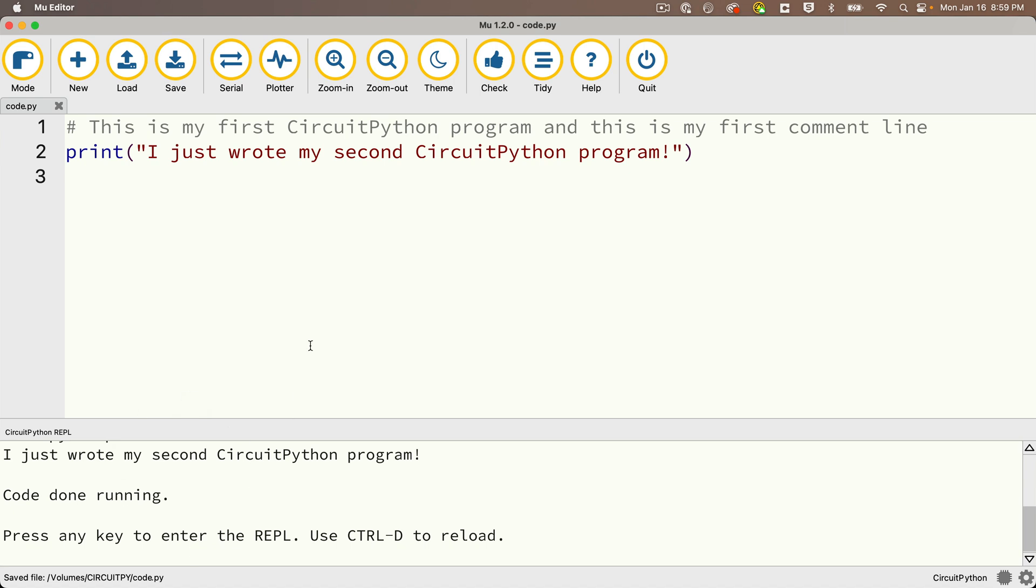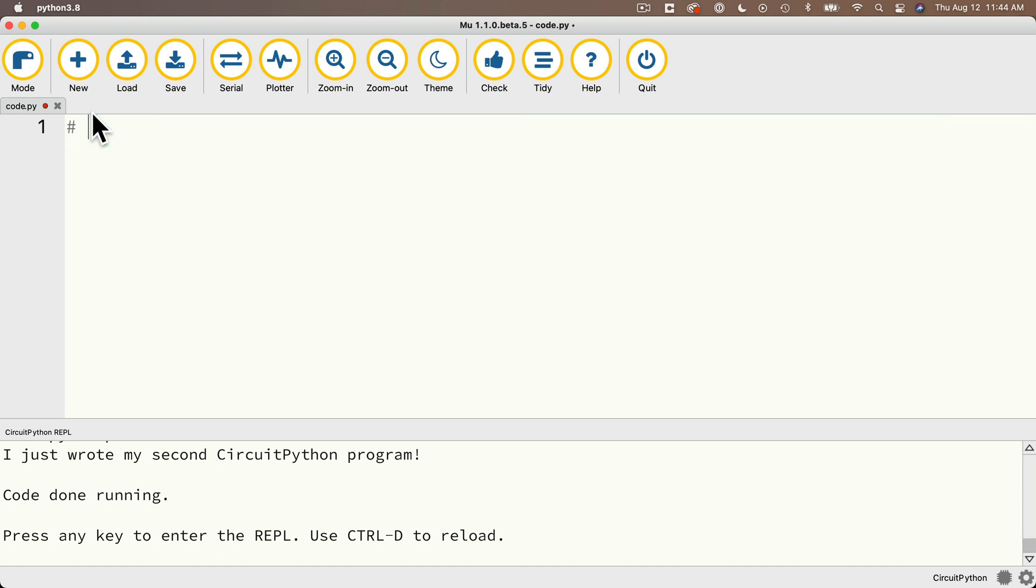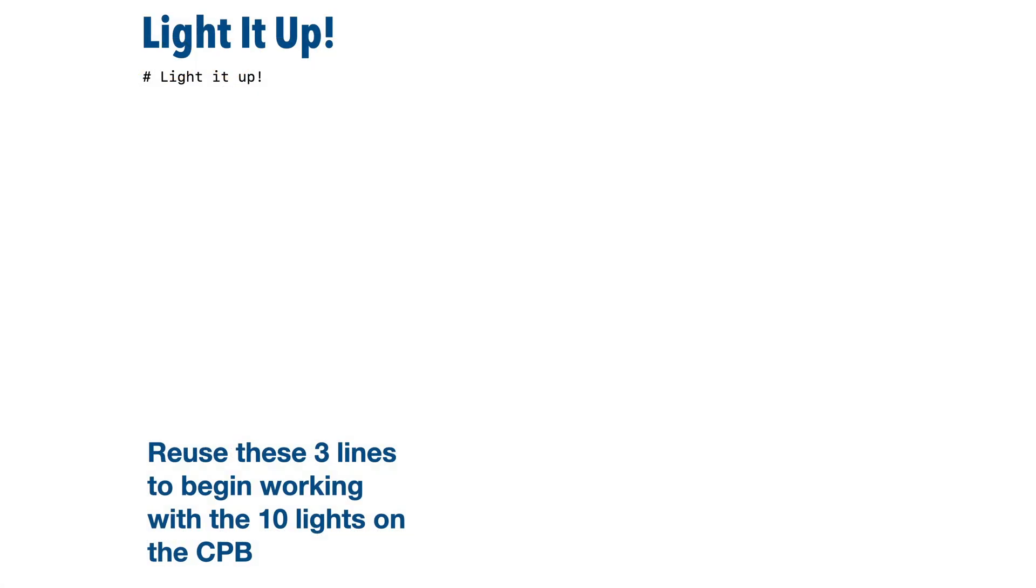Now let's light up our CPB. First let's highlight and delete the program that we've just written, and then after the pound sign I'm going to put in the comment that says light it up. And now we're going to enter some lines of code, and these three lines of code are three lines that you can use anytime you want to work with the 10 built-in lights that are on your CPB.